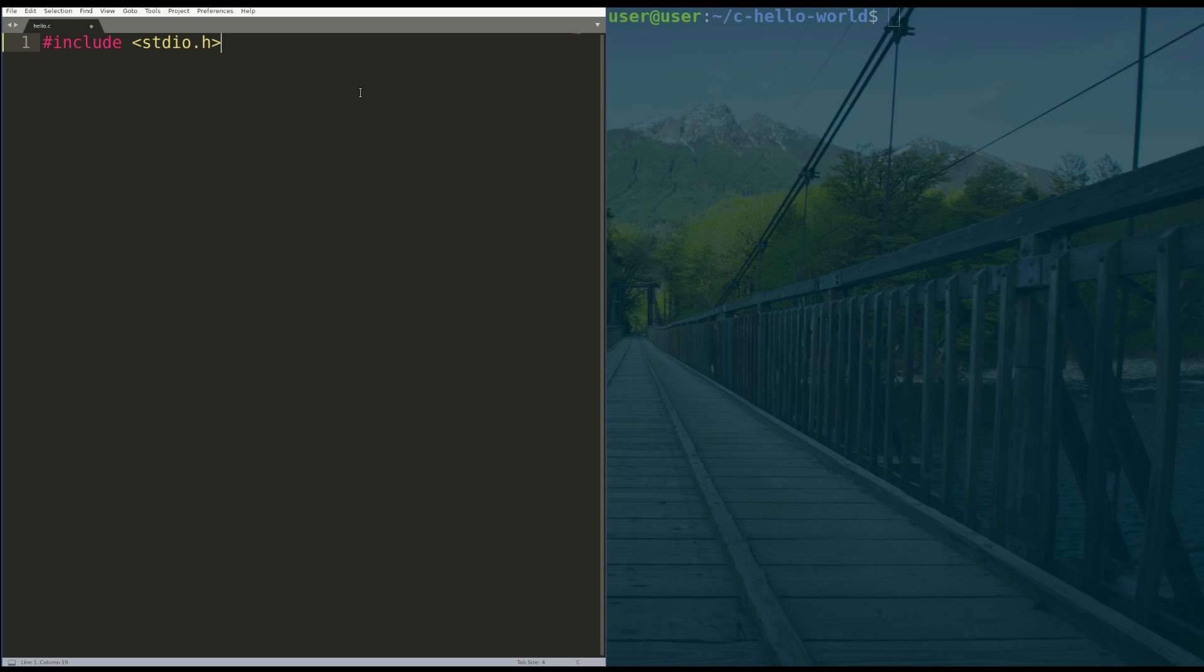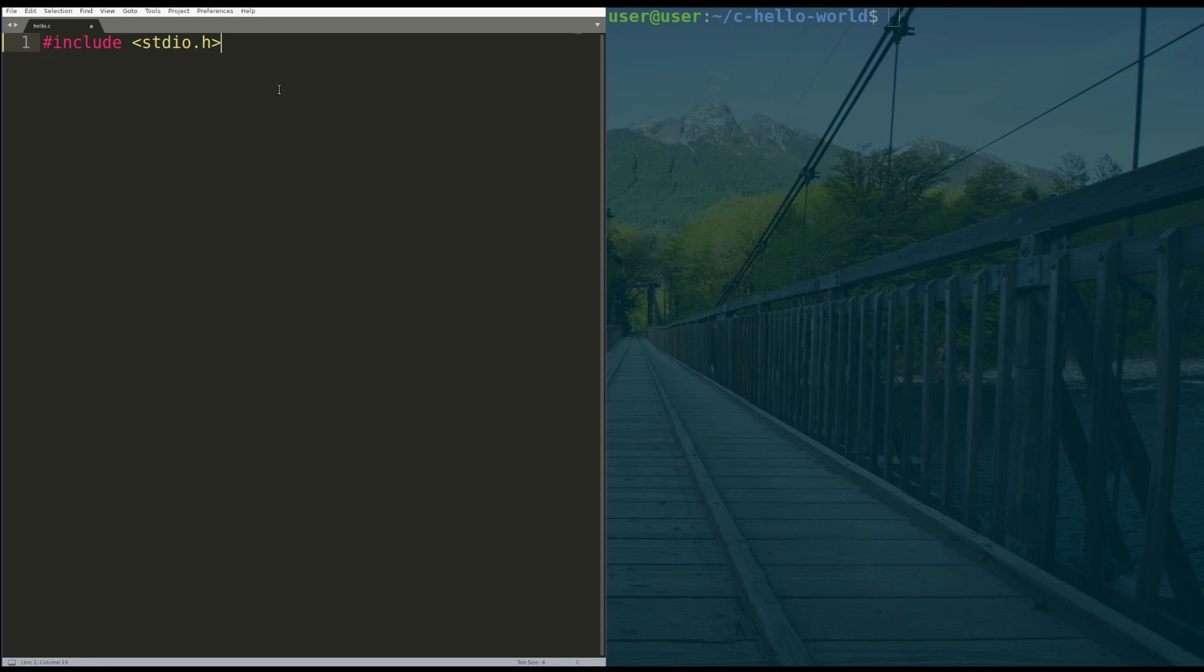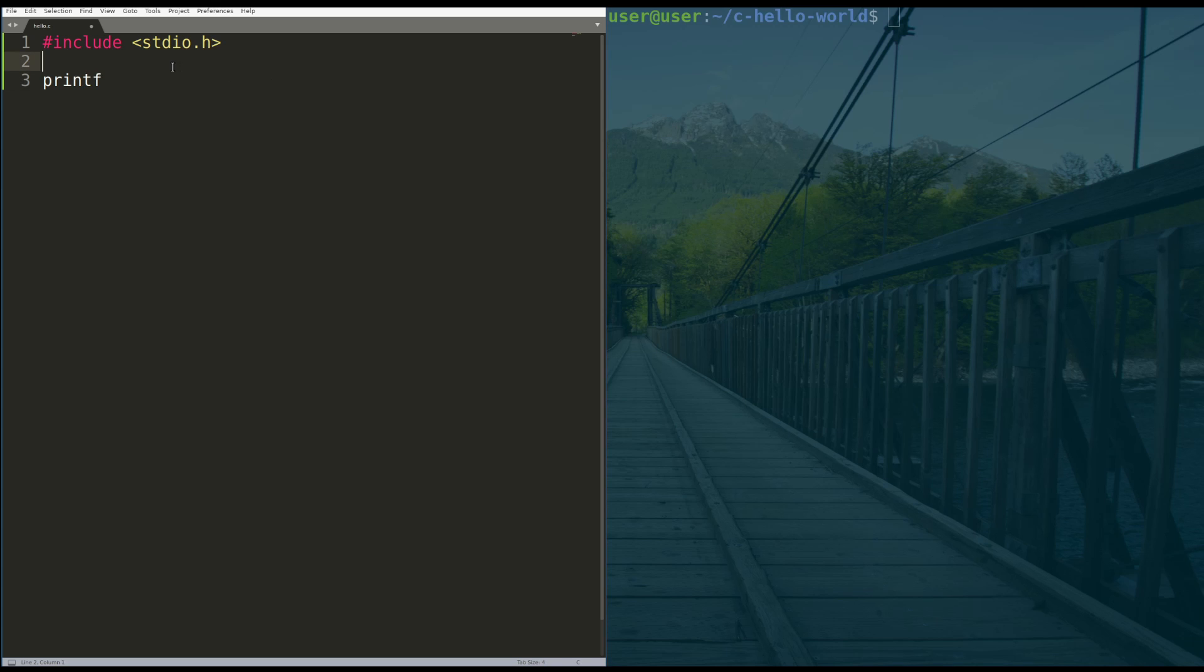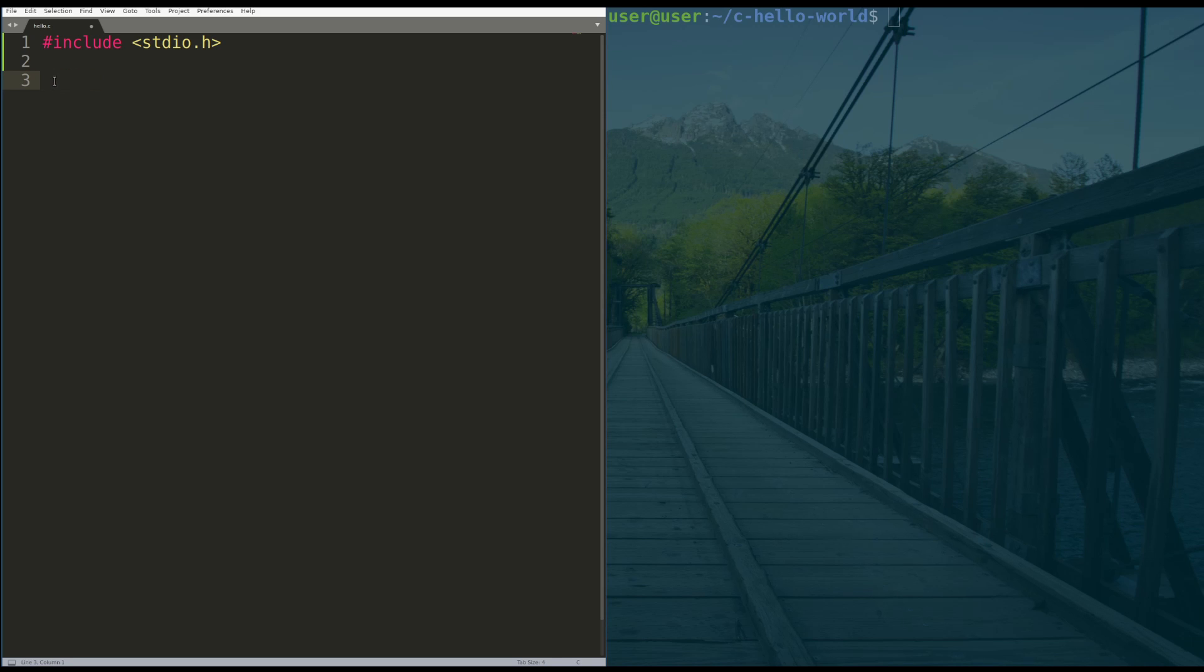So what this line does is this gives the compiler other information about functions we're going to call, like printf, that we don't write. For example, at some point we're going to call this printf function, but we're not going to define printf. The question is, how does it know where printf comes from? It comes from stdio.h. So we include it to let the compiler know where this other function lives.